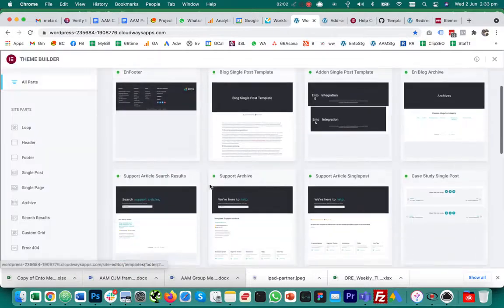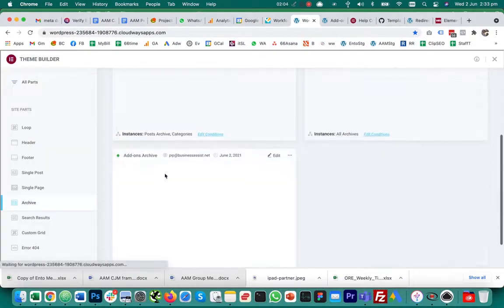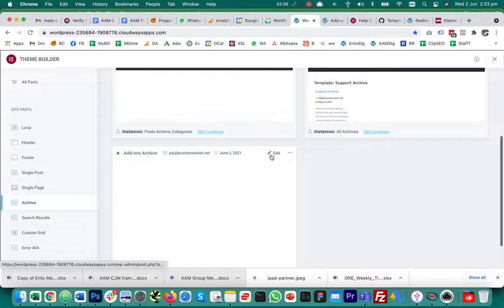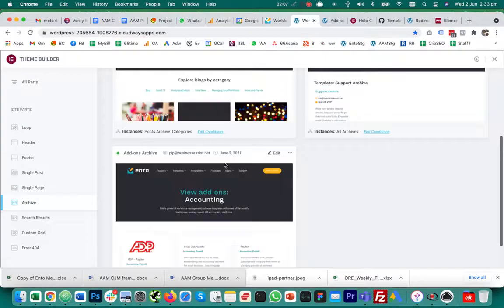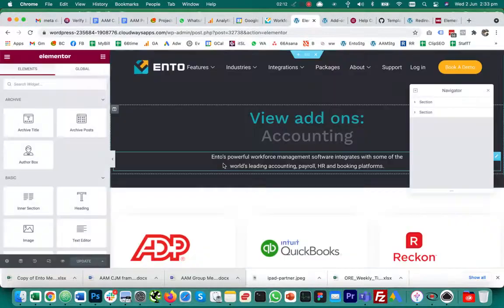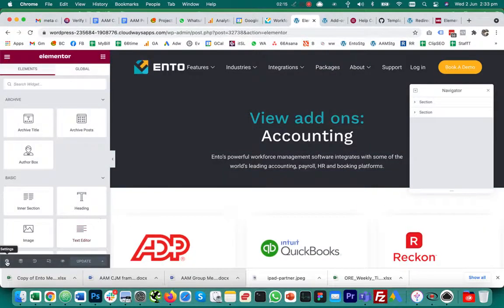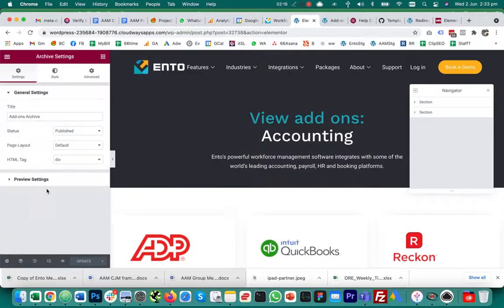The way I fixed it was to go in and edit the archive template itself. So in this case if I go to archive, this was the one I was working on, edit the add-ons archive. The way to make those custom post types accessible was to go into the settings here, into the preview settings.